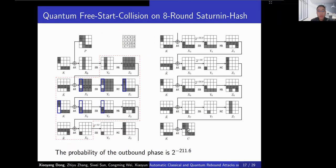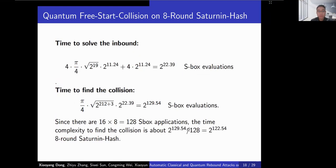With the MILP model, we find an 8-round related-key differential trail. The inbound phase covers two rounds. The probability of the outbound phase is 2^(-2) times 2^(-11). We give a quantum free-start collision attack on 8-round Whirlpool, with time complexity 2^(122).